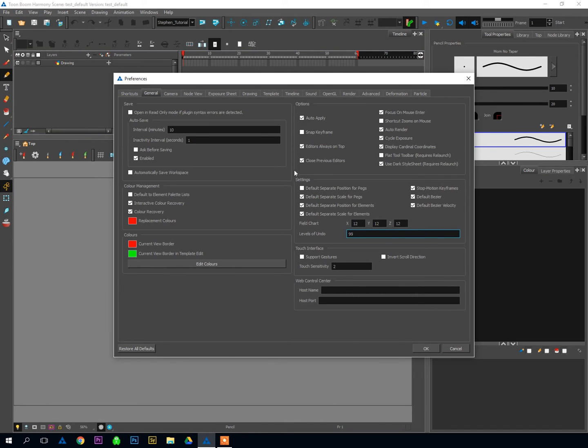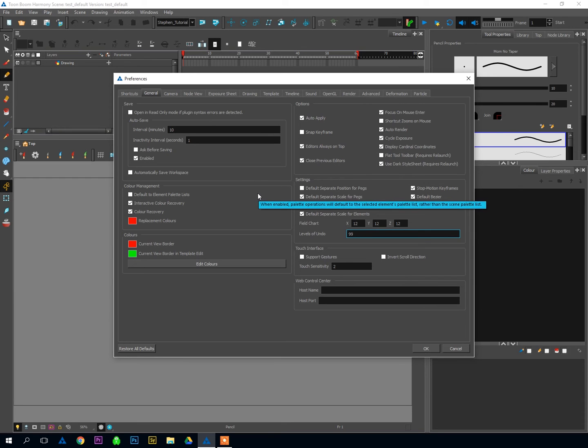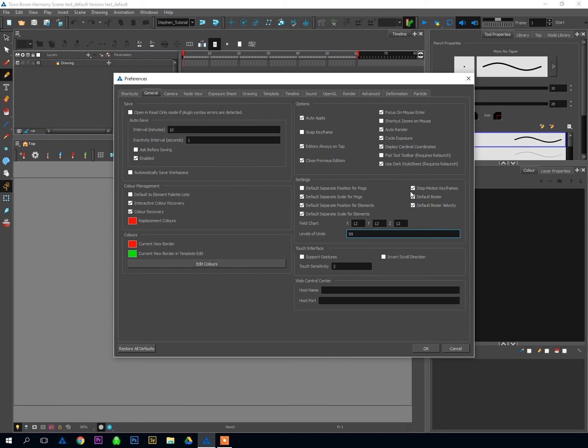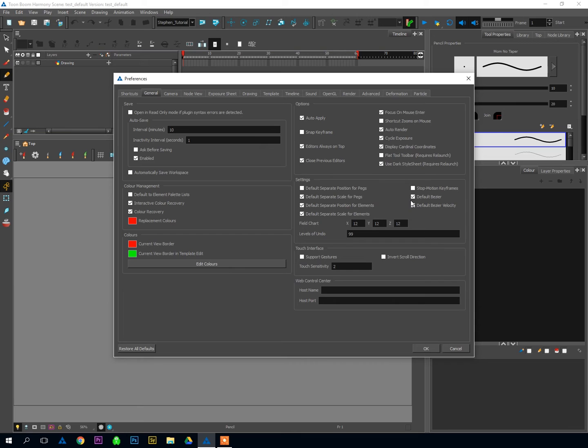So those are all the optional ones that you'll want to change based on your preferences, but the one I'm going to guarantee you want to activate here is make sure that Stop Motion Keyframes has a check beside it. If that is not checked, then every time you create a keyframe in Harmony, it will automatically create auto-tweening from one key to another key. That makes doing any sort of posing or drawing really frustrating and just super hard to work with.